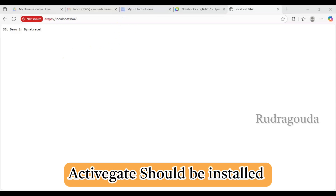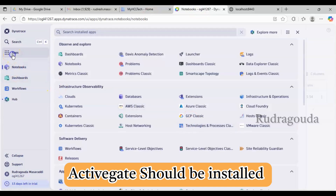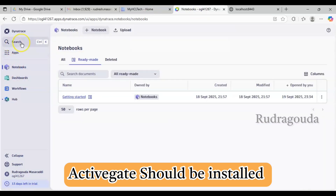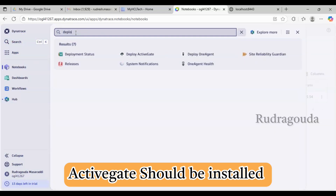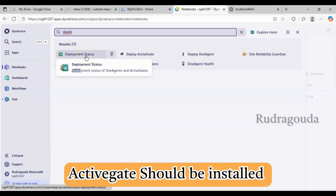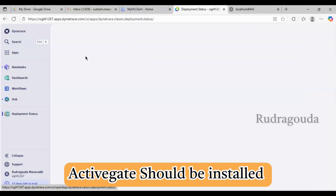First we need to check whether ActiveGate is installed or not. I'll go into the Dynatrace console, click on Apps, and search for 'deploy'. You can see a 'Deployment Status' option — let me click on that.